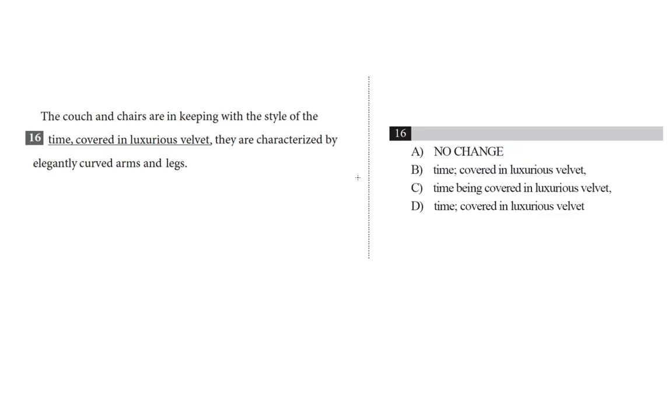Let's take a look at question 16, which is from a passage about the Thorne Miniature Rooms at the Art Institute of Chicago. The couch and chairs are in keeping with the style of the time. Covered in luxurious velvet, they are characterized by elegantly curved arms and legs.